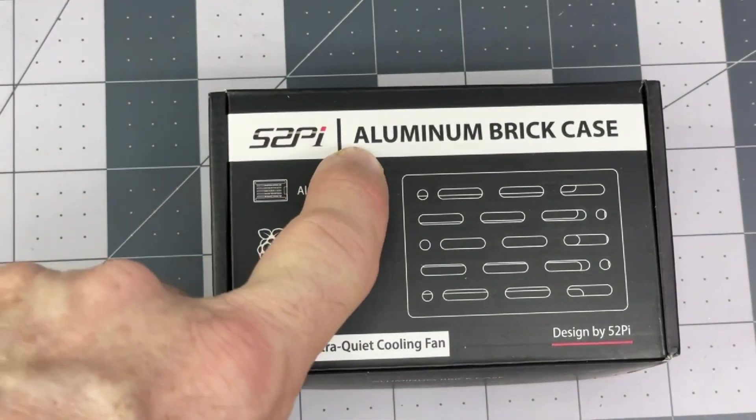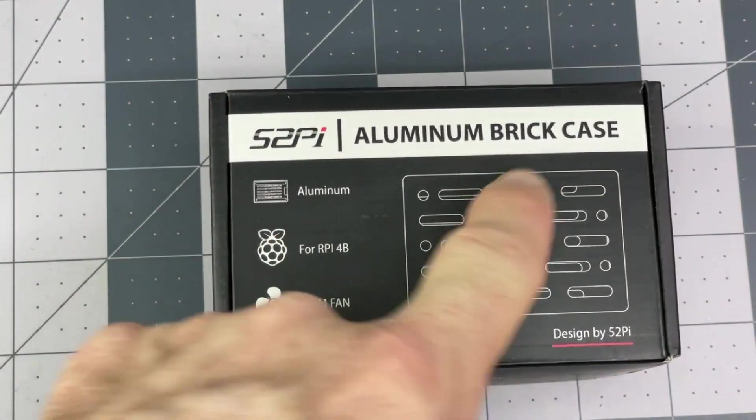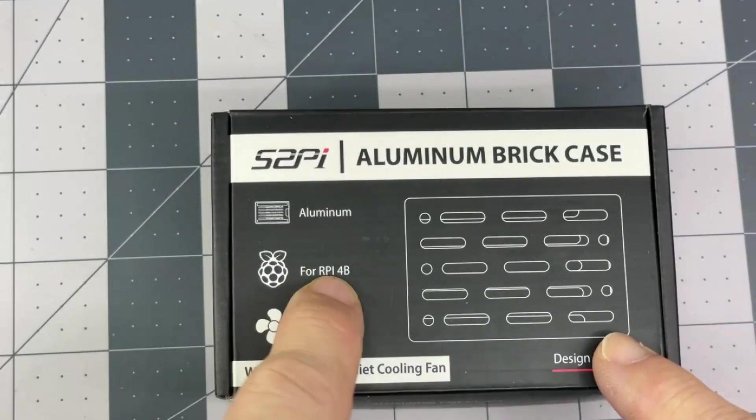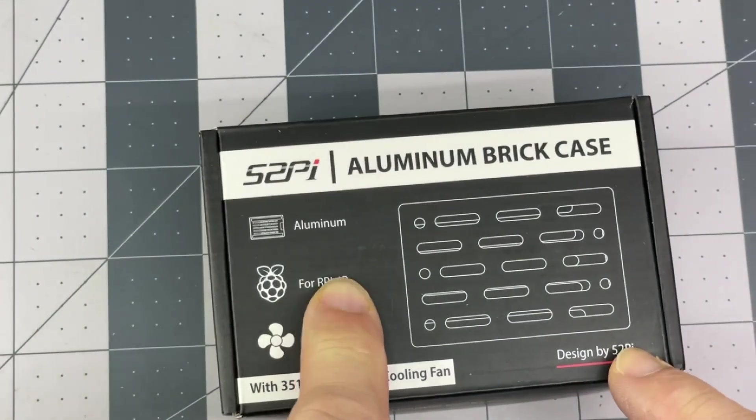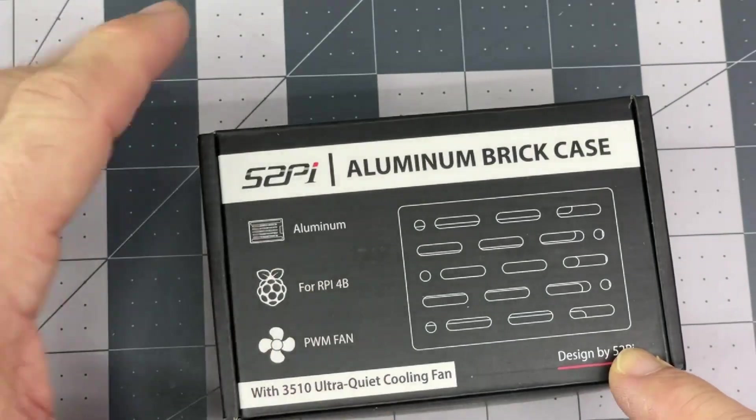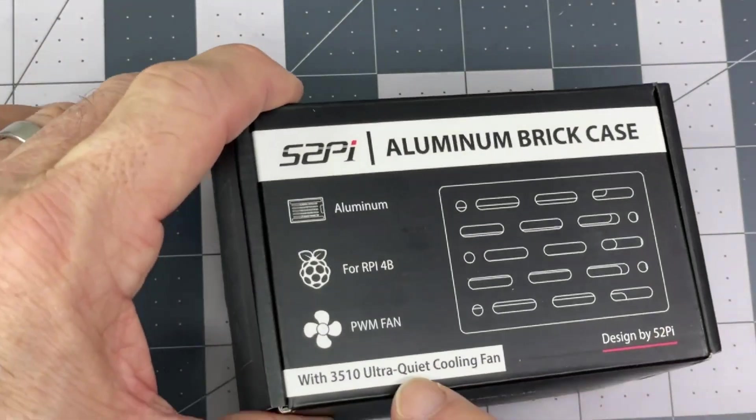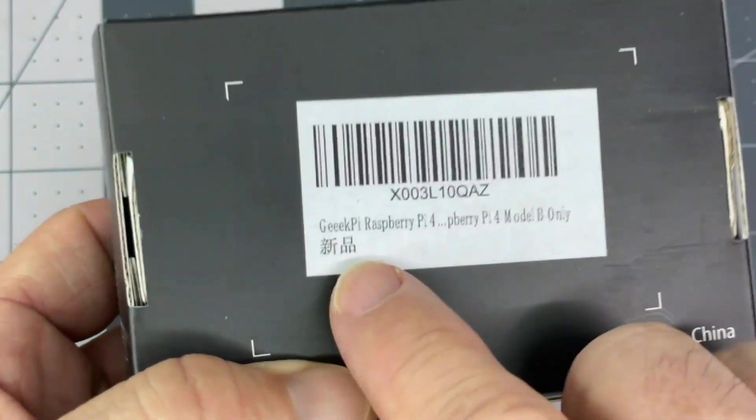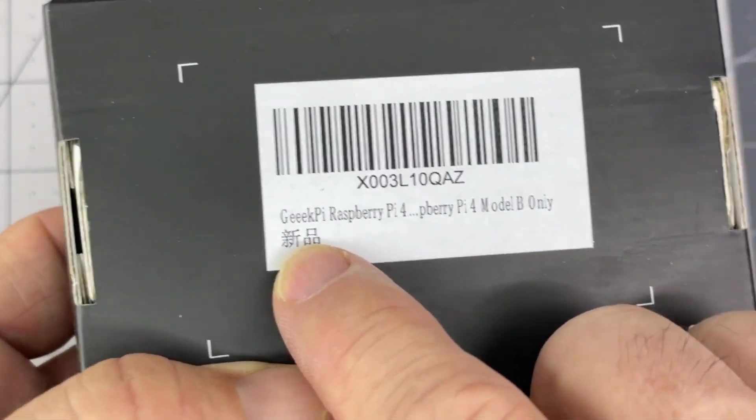We've got an aluminum brick case, which is not for bricks, but for Raspberry Pi 4. And this is from GeekPi.